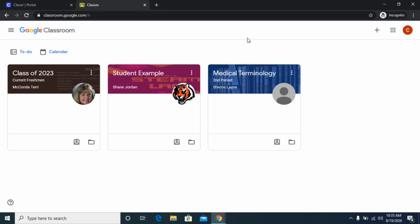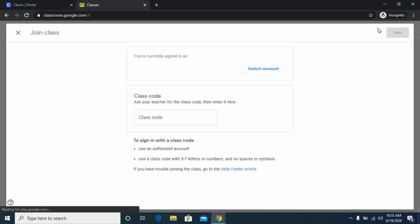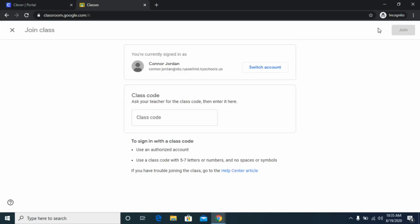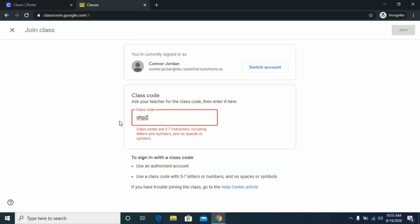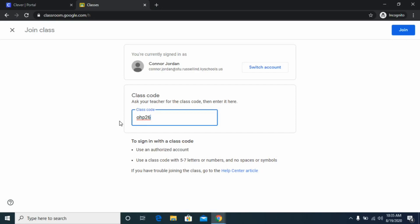To join a new Google Classroom, click the plus sign up at the top, then it will prompt you to enter a class code. This code will be provided on your schedule printout and from your classroom teachers. Something important to note: if your class code has a zero make sure you're entering a zero, or if it has the letter O make sure you're entering that letter — same goes for I's, L's, and ones.